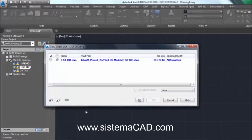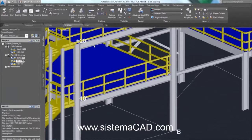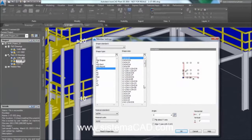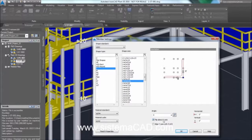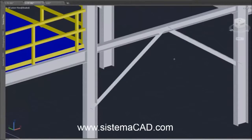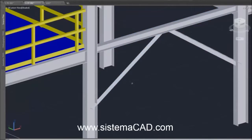Plant 3D includes parametric equipment modelling, piping and structural modelling. For structural modelling, Plant 3D comes complete with standard structural catalogs such as AISC. Select the member you want to place in the model. Structural features also include the ability to trim structural members, as well as exporting to structural analysis software and to Advanced Steel for structural detailing.